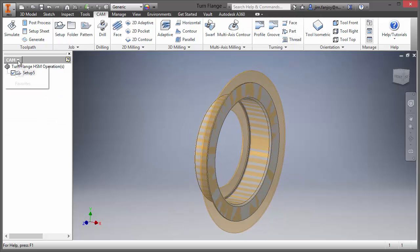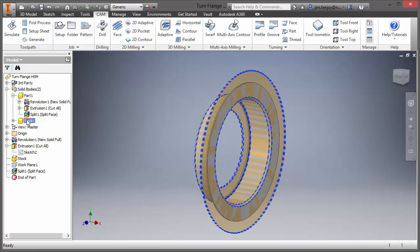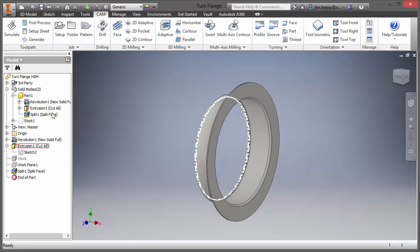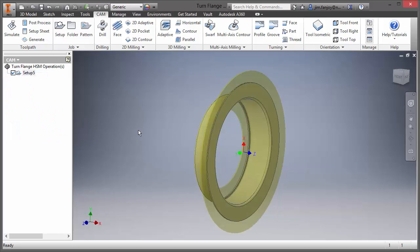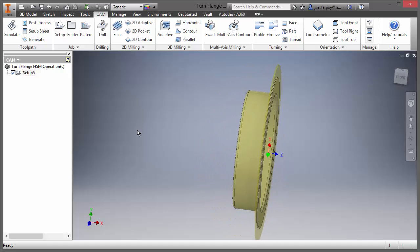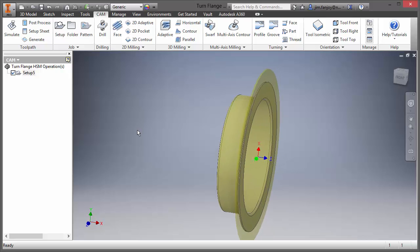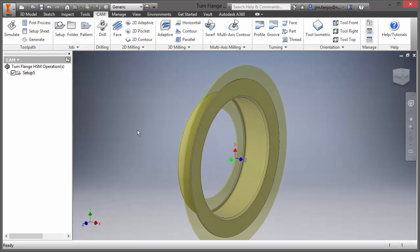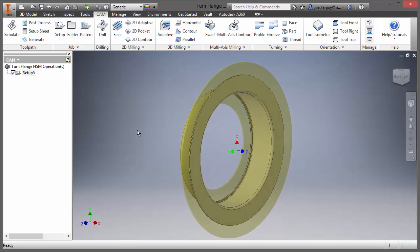I'm going to click back on the model browser and go into my bodies and turn off my stock just for clarity as we go forward. So now you can see that the stock is clearly established on here and we know what we're going to turn off of this part to get to our final net shape.